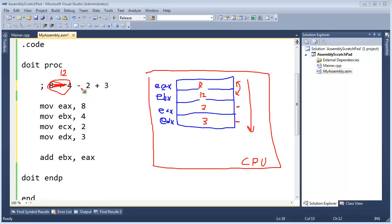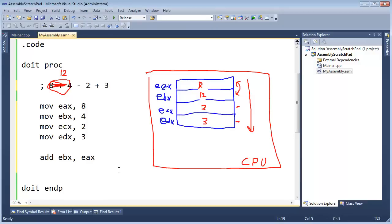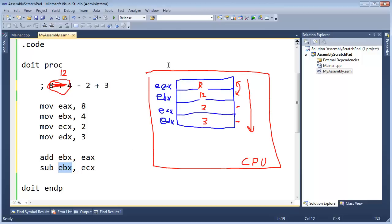And then I need to subtract 2, which we stored in ECX. So let's see how we're going to do that. I'm going to say sub from EBX, the value in ECX. And again, same result. It's going to subtract 2 from 12, but it will store the end result in EBX. So our 12 will turn into a 10.